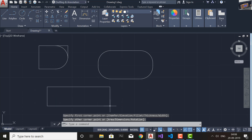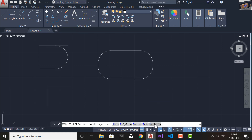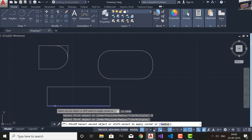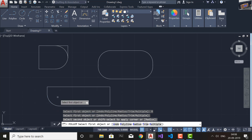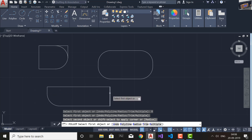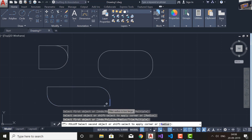Now the last option we have is Multiple. What Multiple does is allow you to fillet multiple corners one after another in a single command. I'll select Multiple and you can see after filleting one corner you can continuously fillet another corner. If it's showing a warning, it may again be because the fillet radius is too large for that geometry.